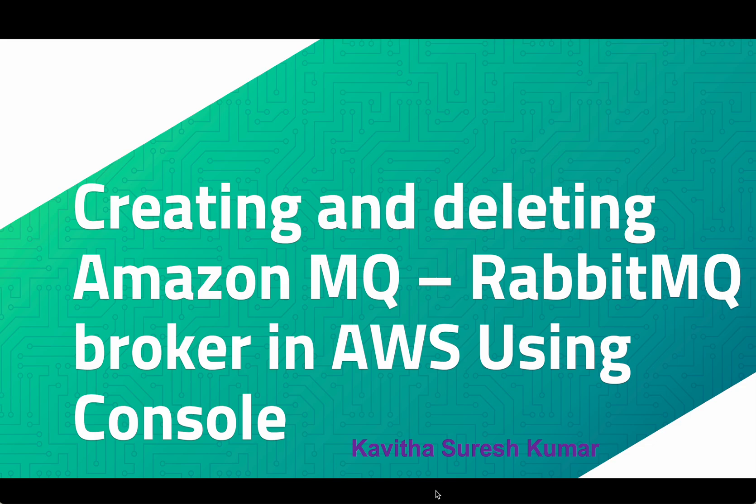Hi, this is Kavitha Suresh Kumar, and in this video I'm going to demonstrate how to create and delete an Amazon MQ RabbitMQ broker in AWS using the AWS console.